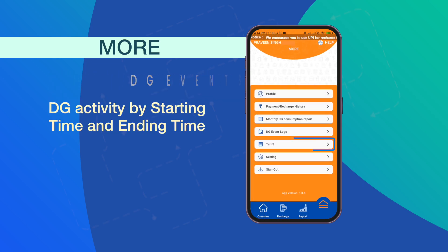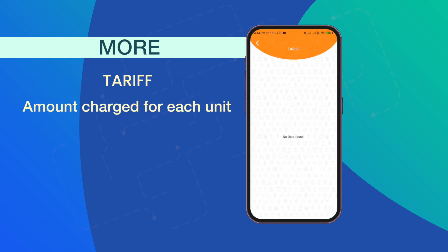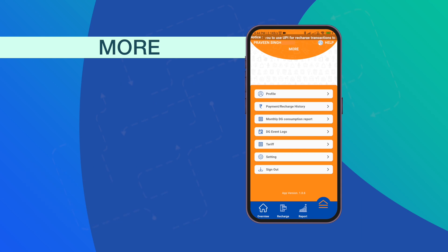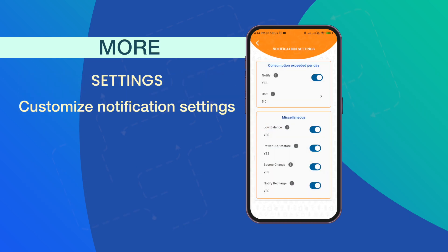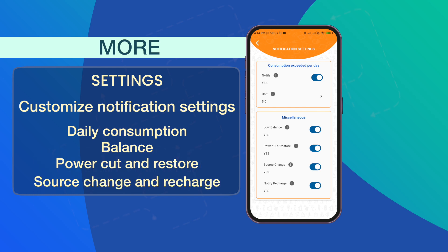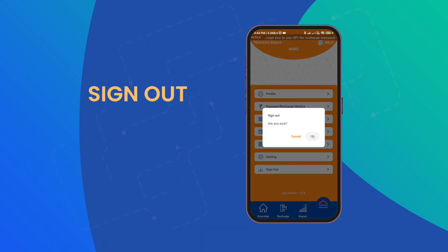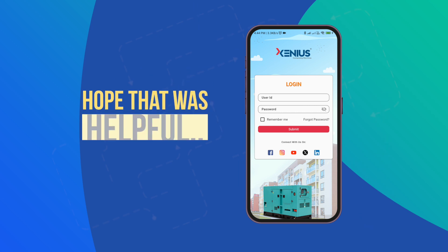When you click on the Tariff icon, it will display the amount charged for each unit. Now click the Settings tab — on this page you can easily check and customize your notification settings for daily consumption, balance, power cut and restore, change of source, and recharge time. To sign out, hope this tour was helpful.